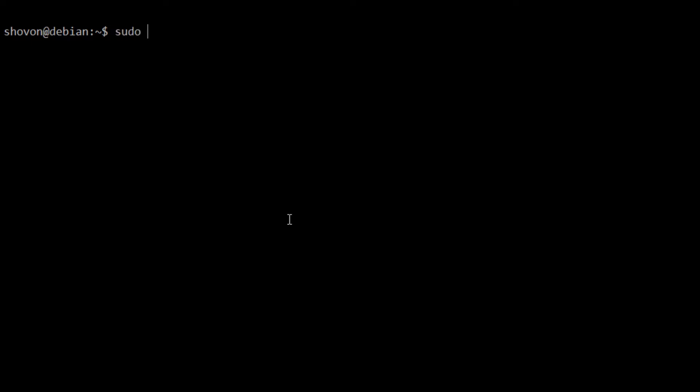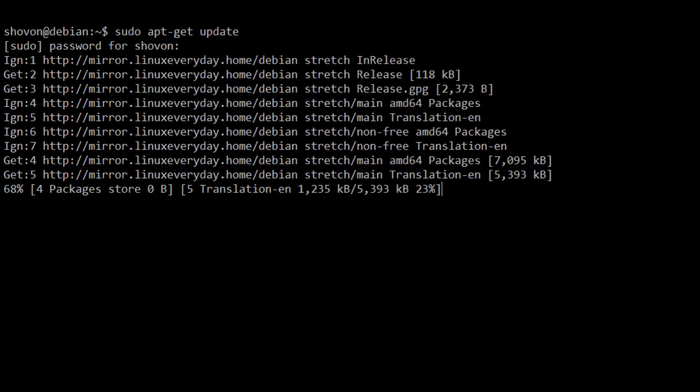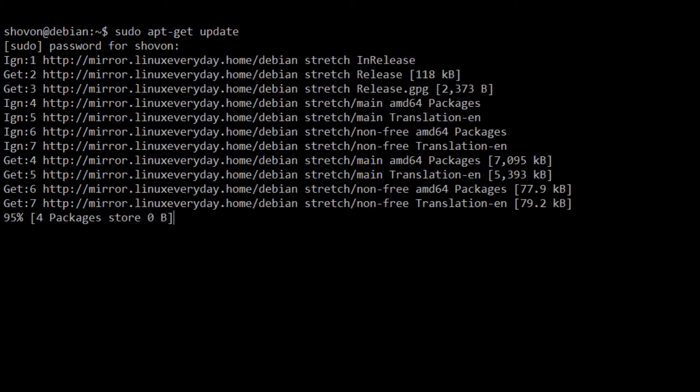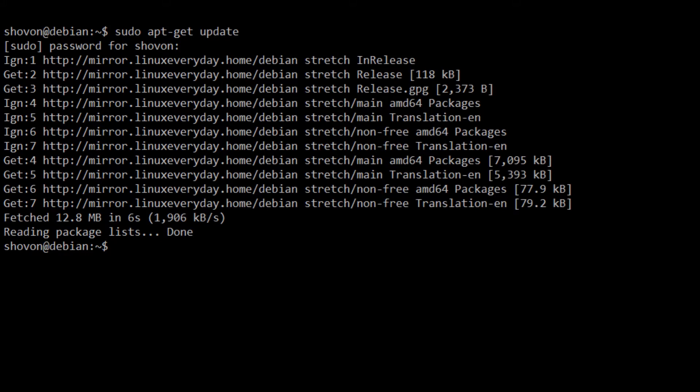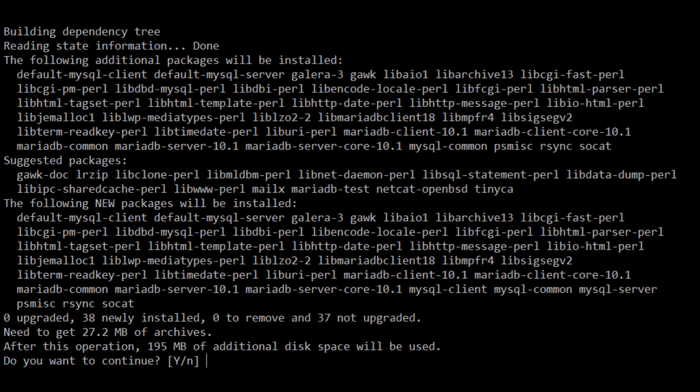Let's get started. First, I'm going to install MySQL server, so sudo apt-get update, followed by sudo apt-get install mysql-server mysql-client. These are the packages that we need to install MySQL.